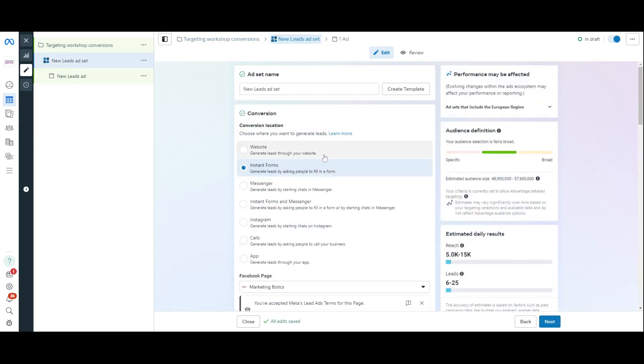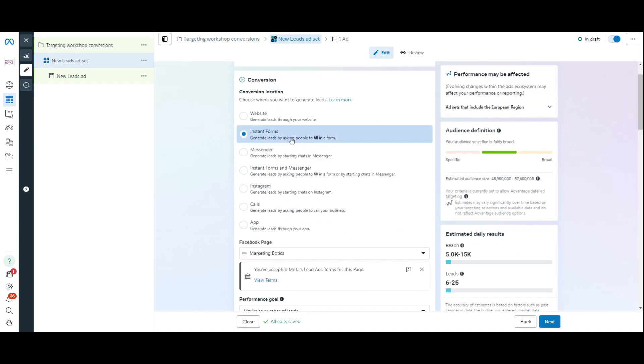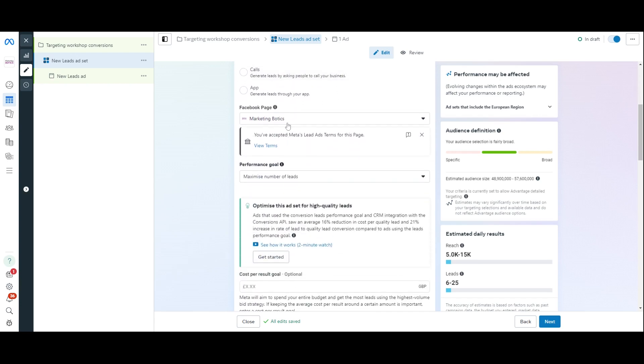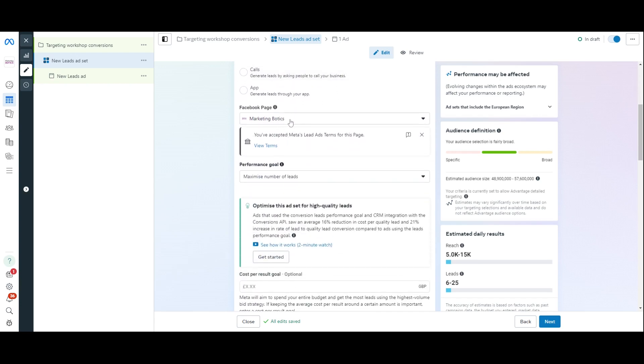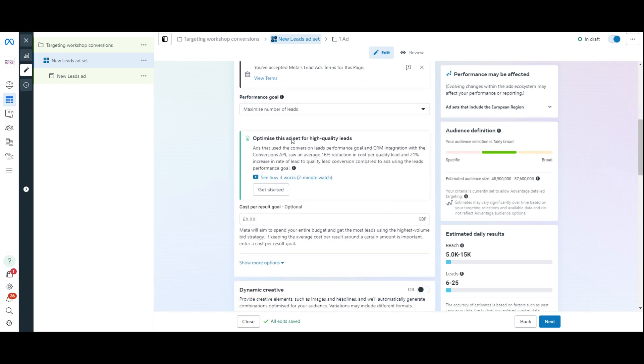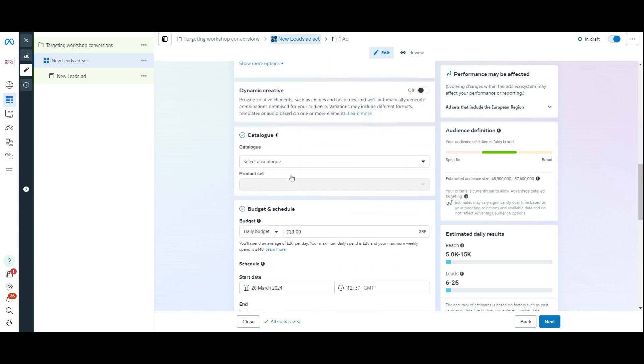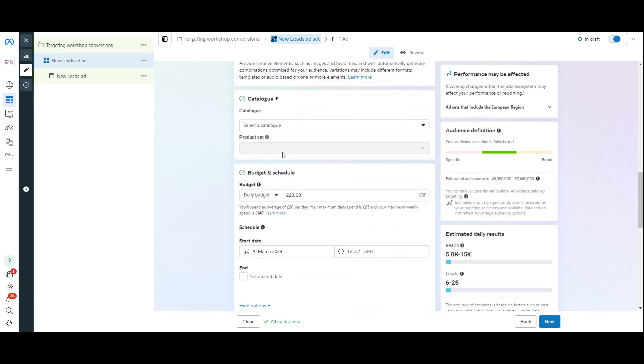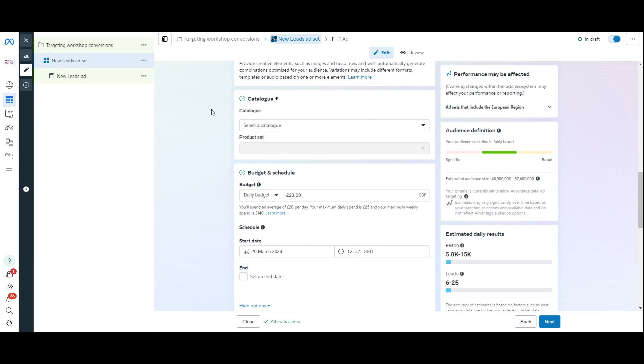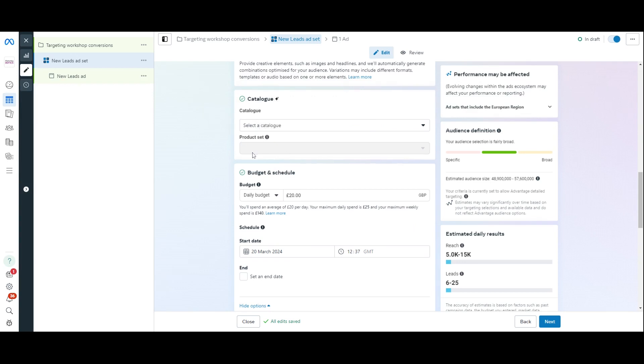Now, the ad set, you're just going to need to make sure that you've got instant forms just there. Scroll down, make sure that you've got Facebook page right, and that you've accepted the meta terms and conditions for this. And then what we're going to do is scroll all the way down, down to here. Don't worry about catalog because that's if you've got products. So, now we're down to budget.